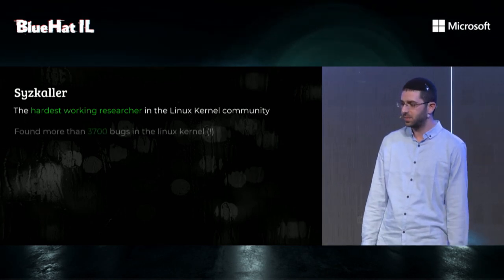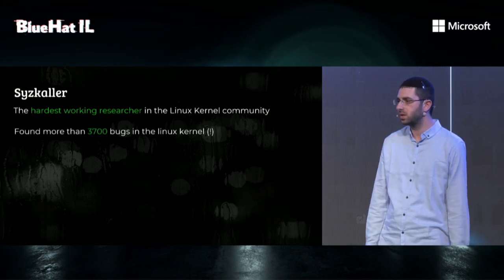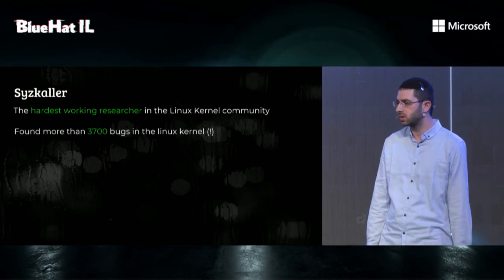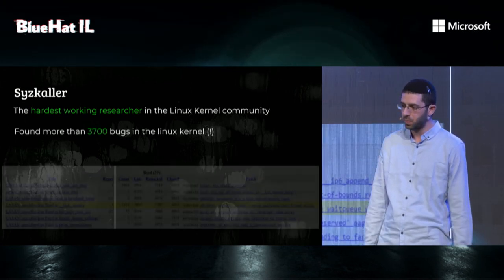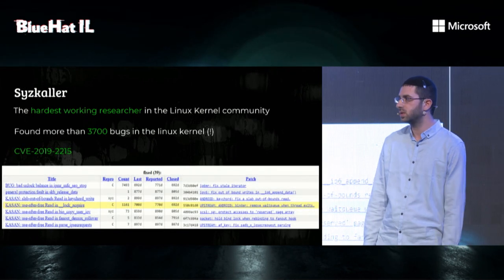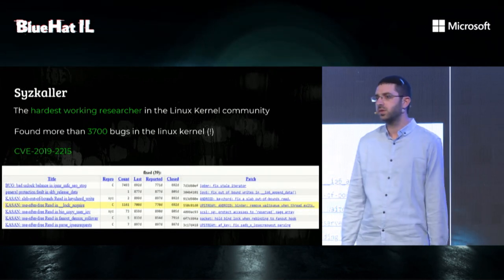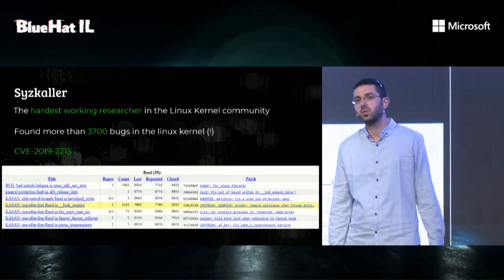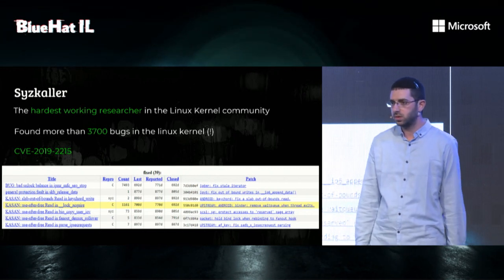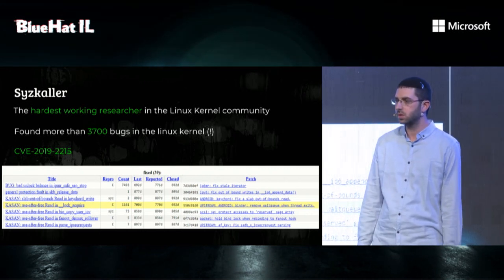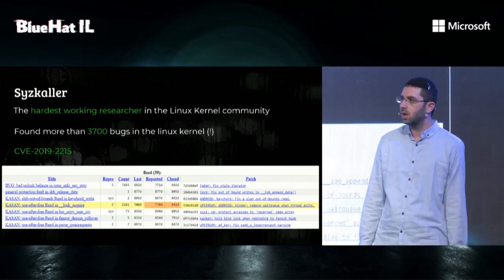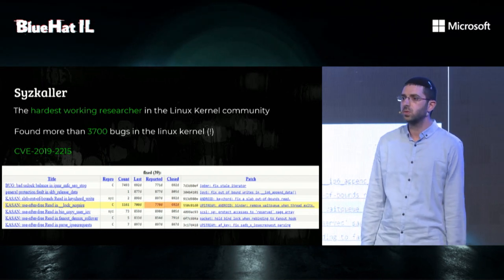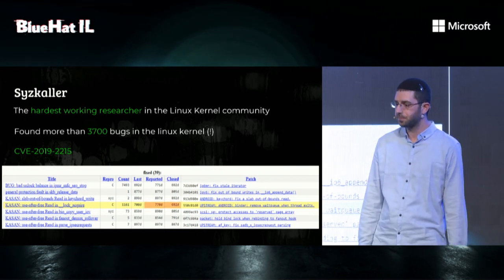Syzkaller is also known in some circles as the hardest working researcher in the Linux kernel community. To date, it has found around 3,700 bugs in the Linux kernel. One example is CVE-2019-2215, a use-after-free in binder which was found being exploited in the wild.